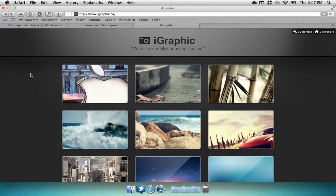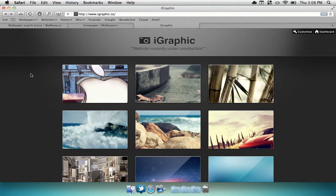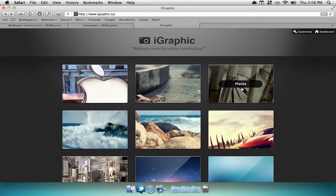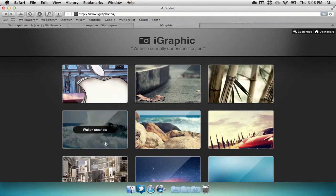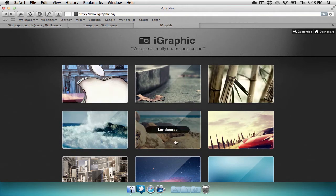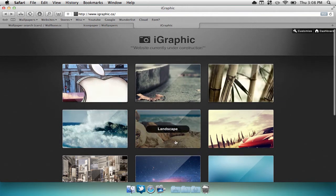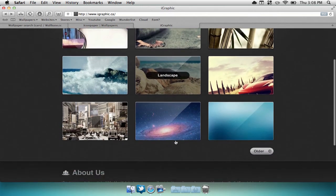Now the last wallpaper website I'm going to be showing you guys is iGraphic.ca. I personally made this website and I constantly upload cool wallpapers that I find all around the web. Once going onto the website you can find different folders such as apple, scenery, plants, water scenes, landscape, and much more.